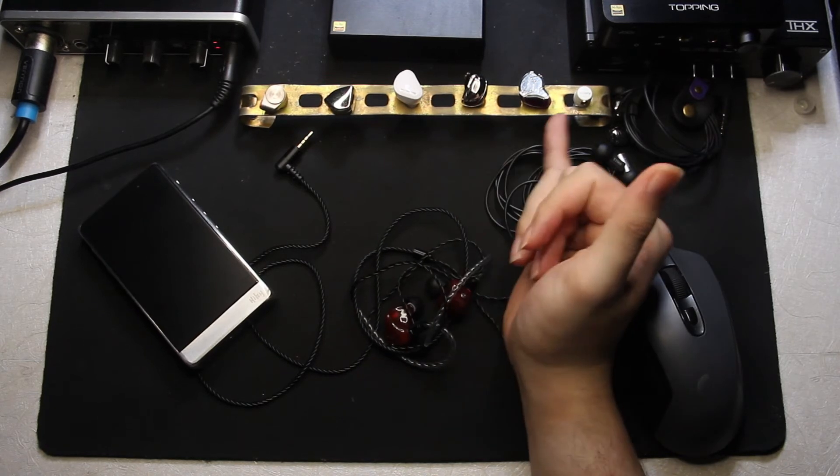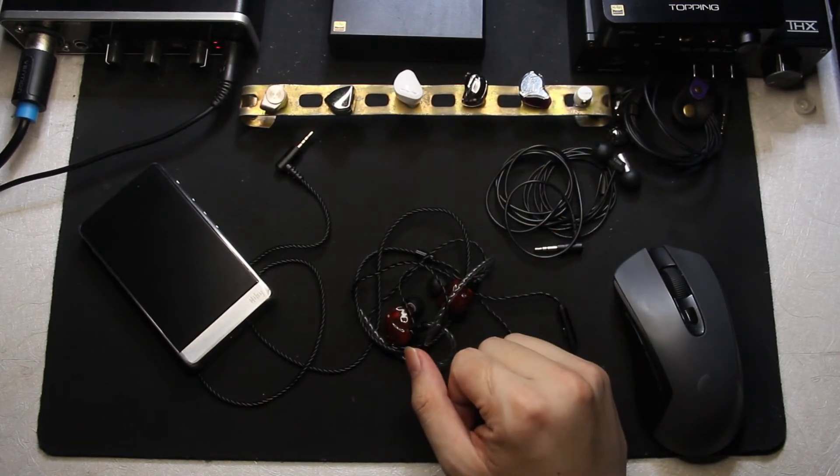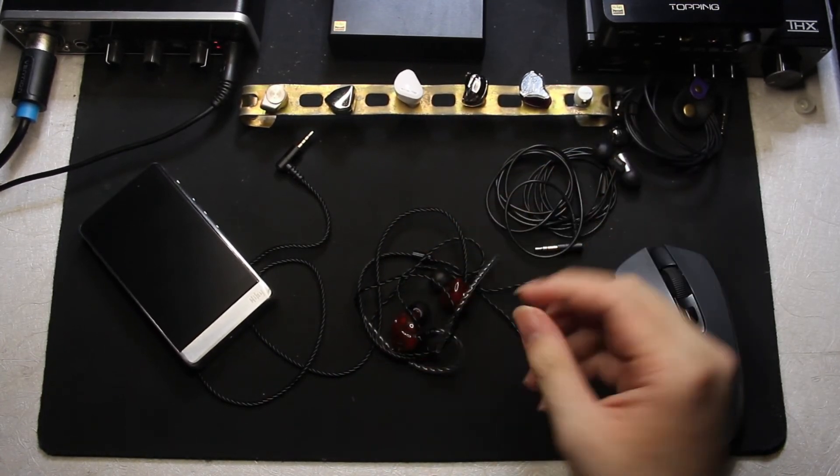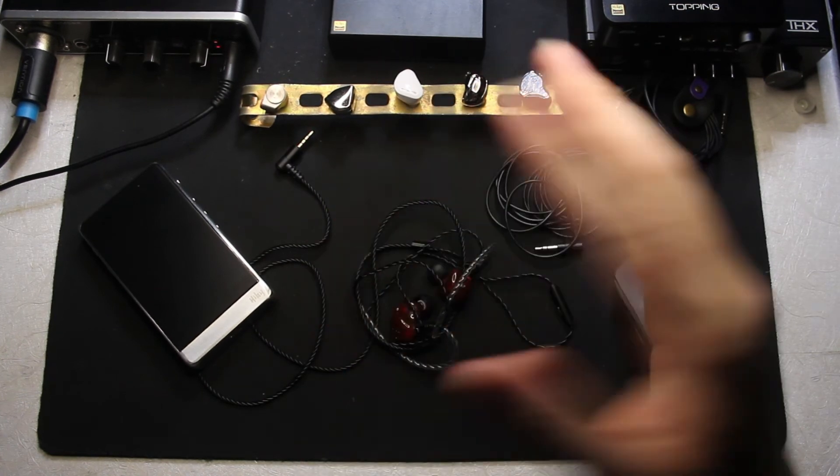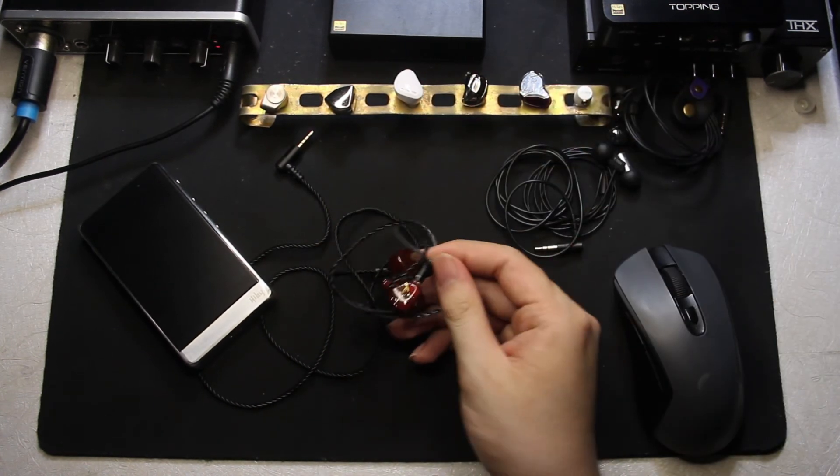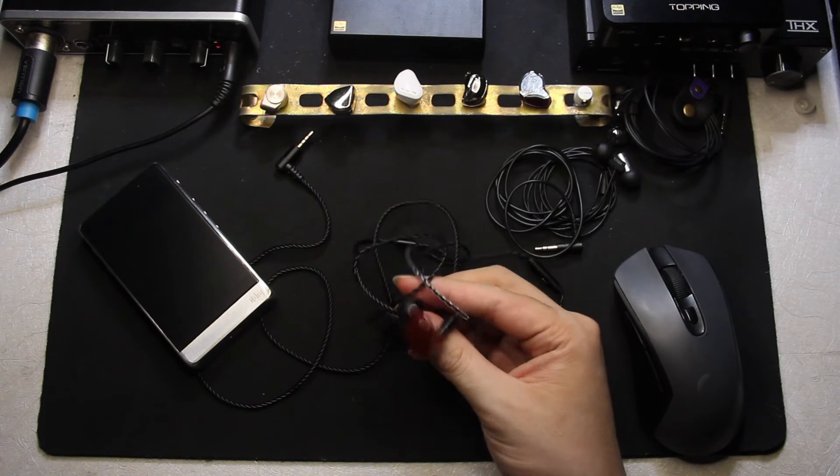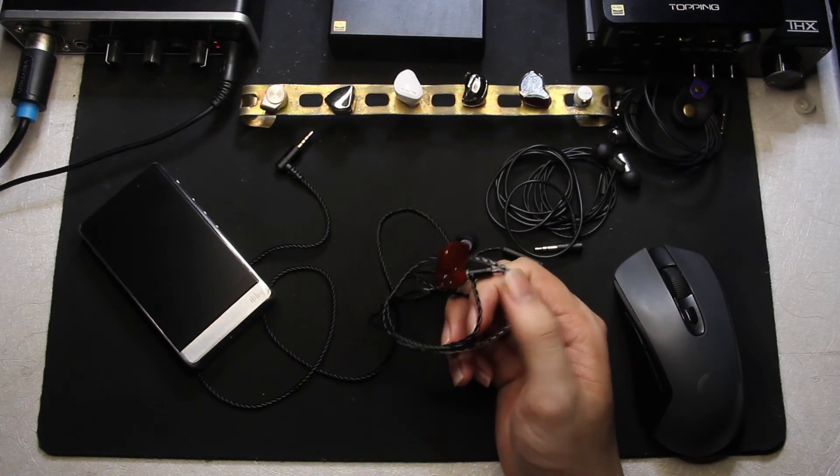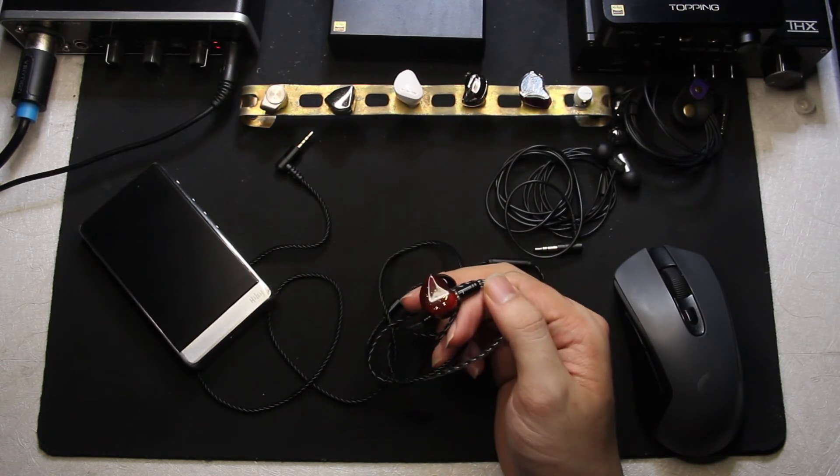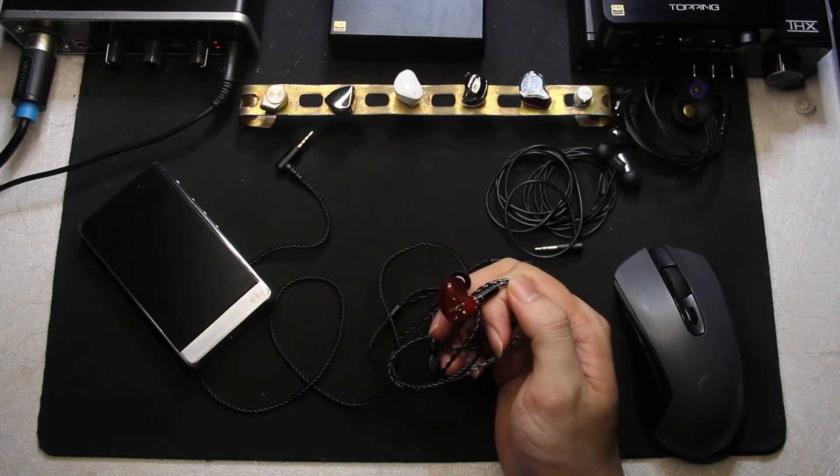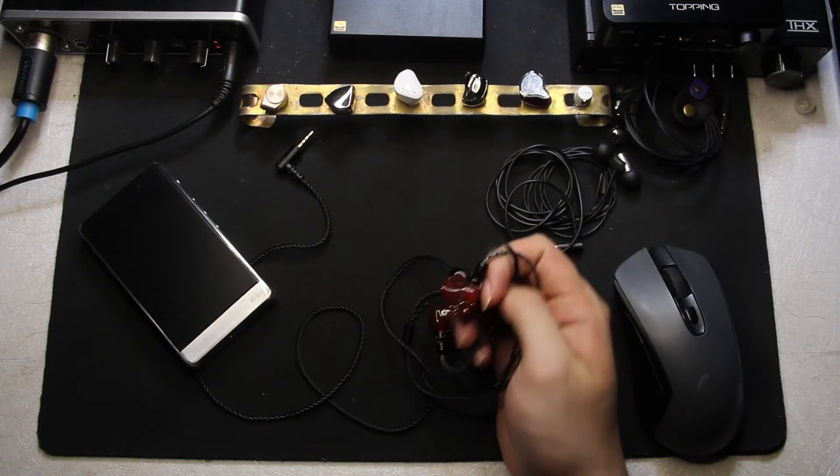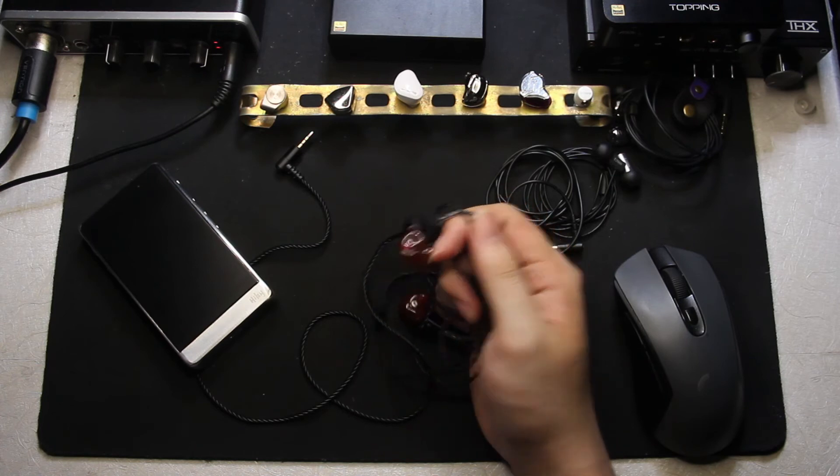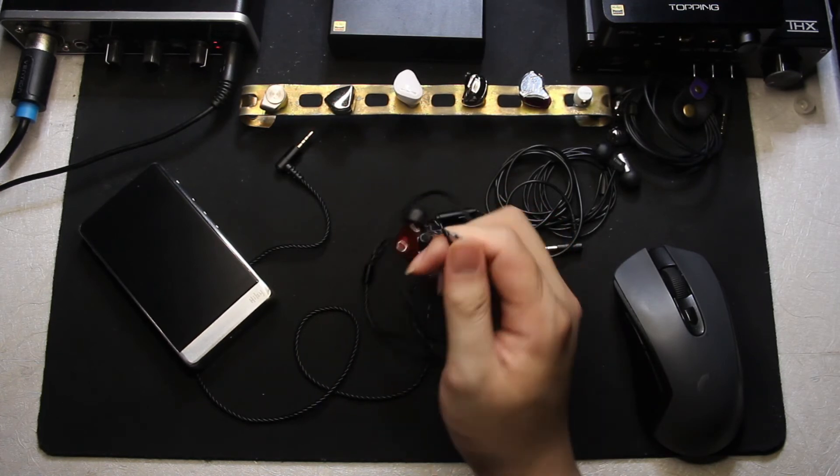It sounds cleaner than the Ibasso IT00, it sounds cleaner than the Blon 01s definitely. It sounds clean, it's kind of leaning to the brighter side of the spectrum, maybe because of that it sounds kind of cleaner. You will hear a lot of the finite details also here with the BD-05 Pro.